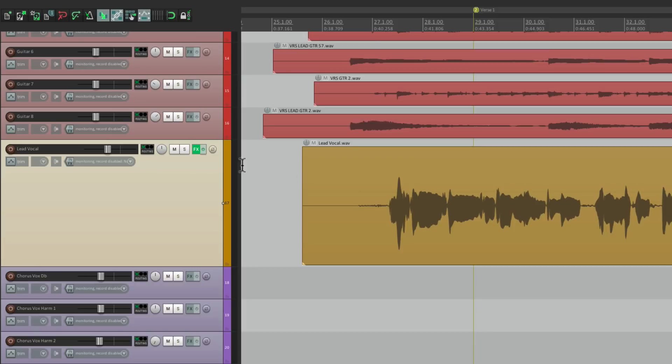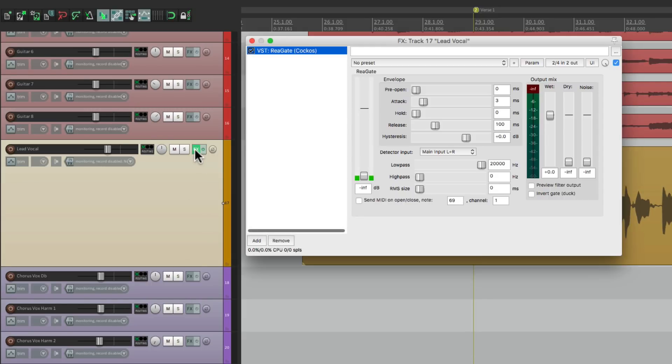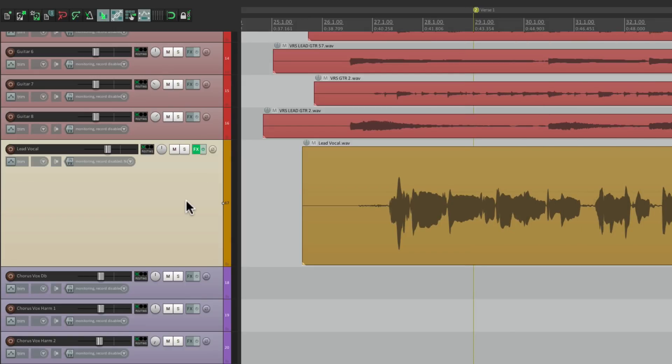let's remove the plugins from this track. Now if I add it with the keystroke, it still adds it, but it doesn't automatically open up. We can see it here, but every time we add them, the plugin window is not going to open.